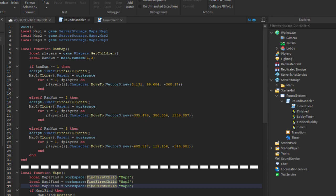Anyways, in this function we made a math.random which means it picks a random number. Because I had 3 maps I made it go from 1 to 3. Make the amount of maps you have and the end number correspond. If you had 5 maps it would be 1 to 5 and so forth.